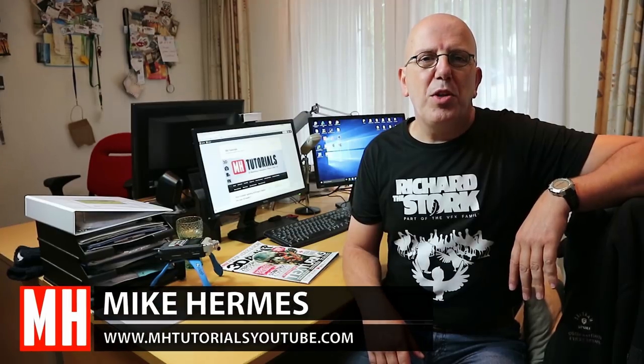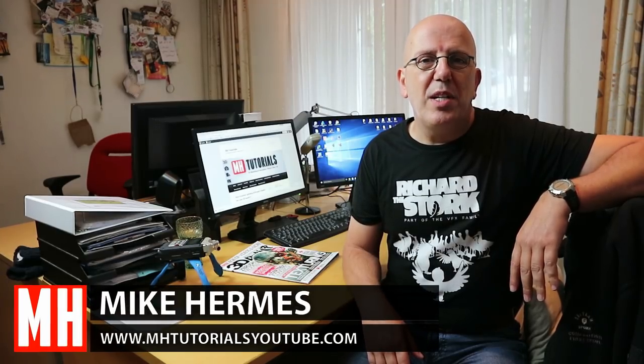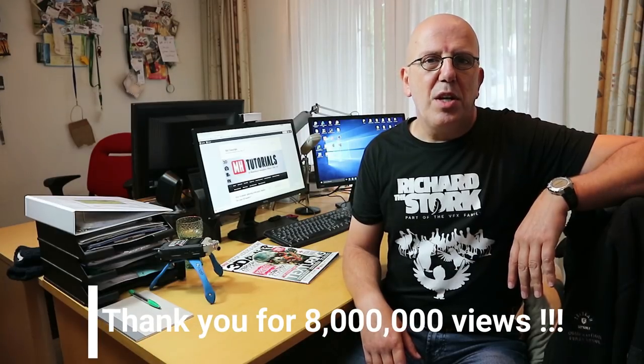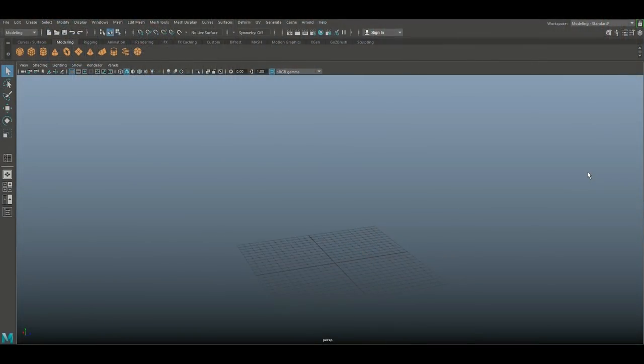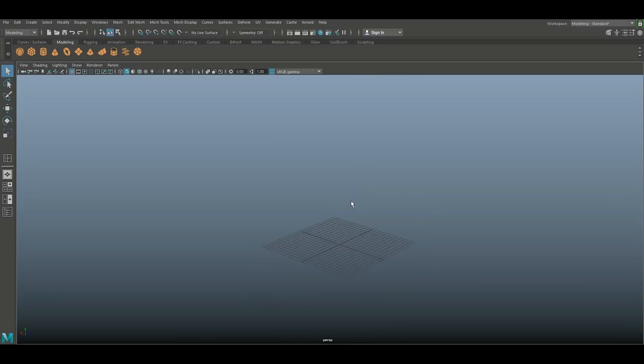Hey guys, welcome back to a new video. Today we're going to be doing a modeling video in Maya 2018 — we're going to be doing a twisted candlestick. It's not necessarily about the candlestick, it's about the modeling methods. As always, there are many ways to achieve your goal, so this is one of them.